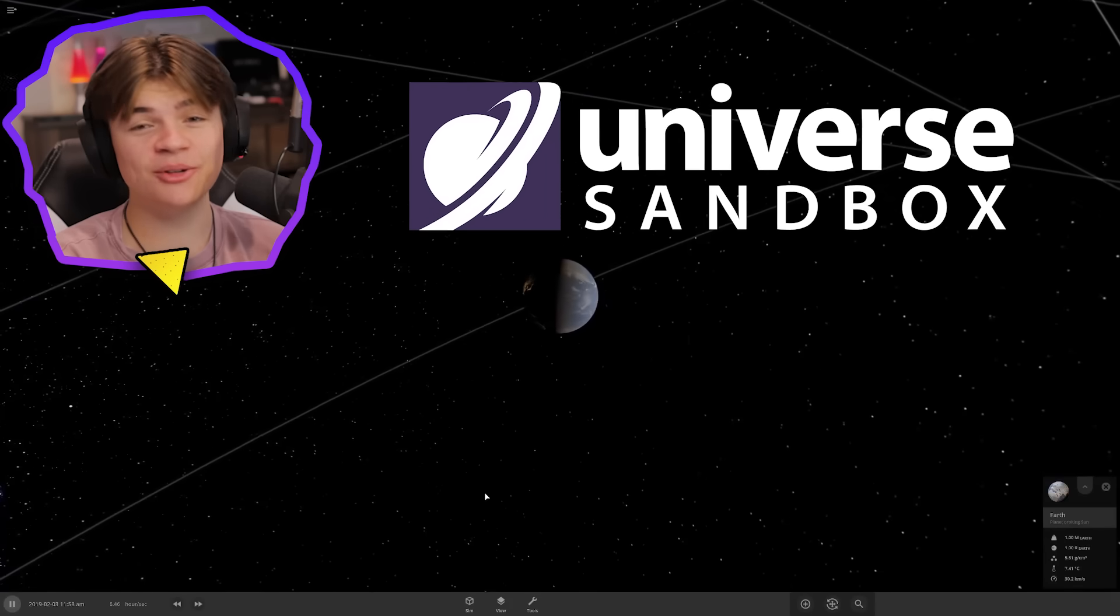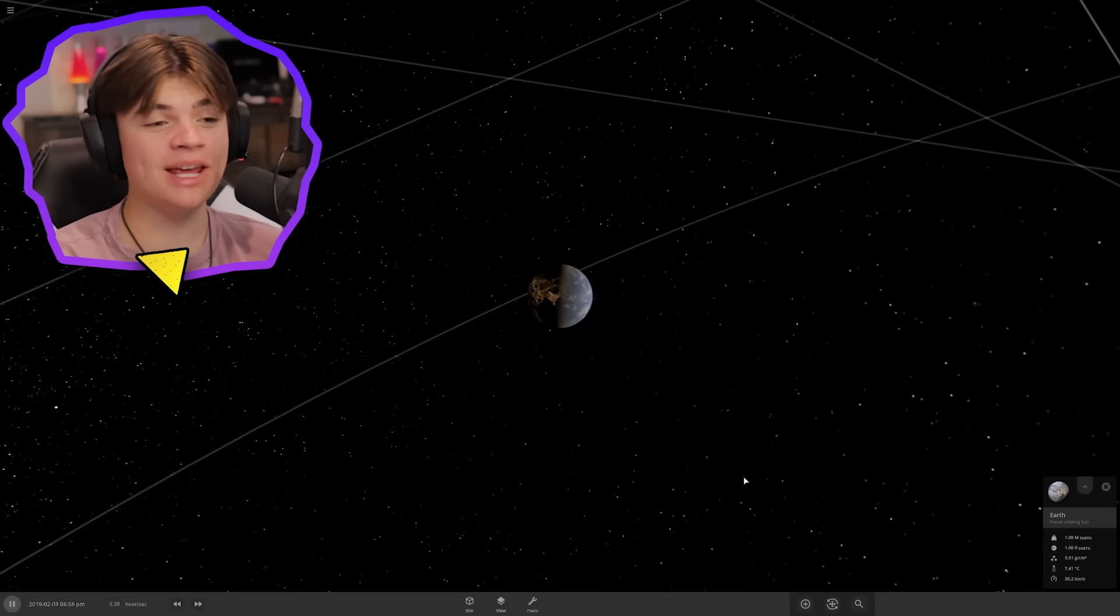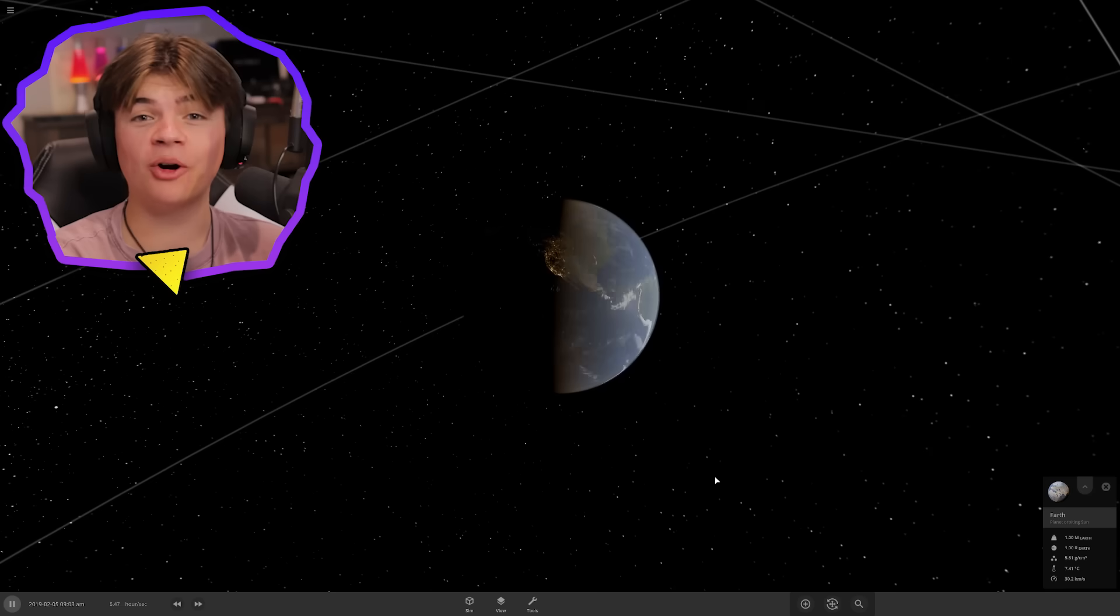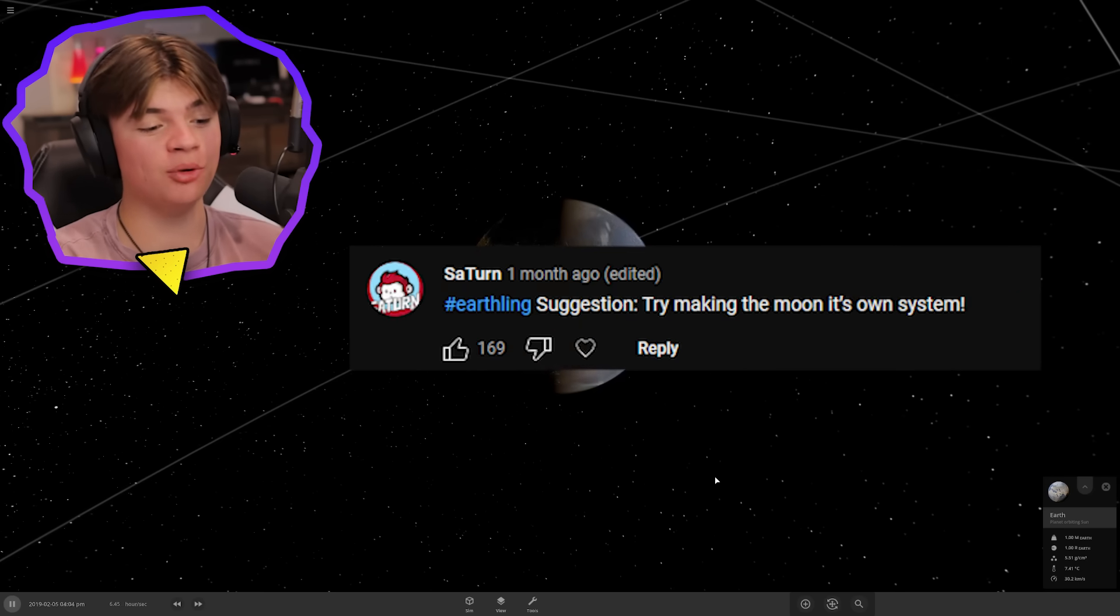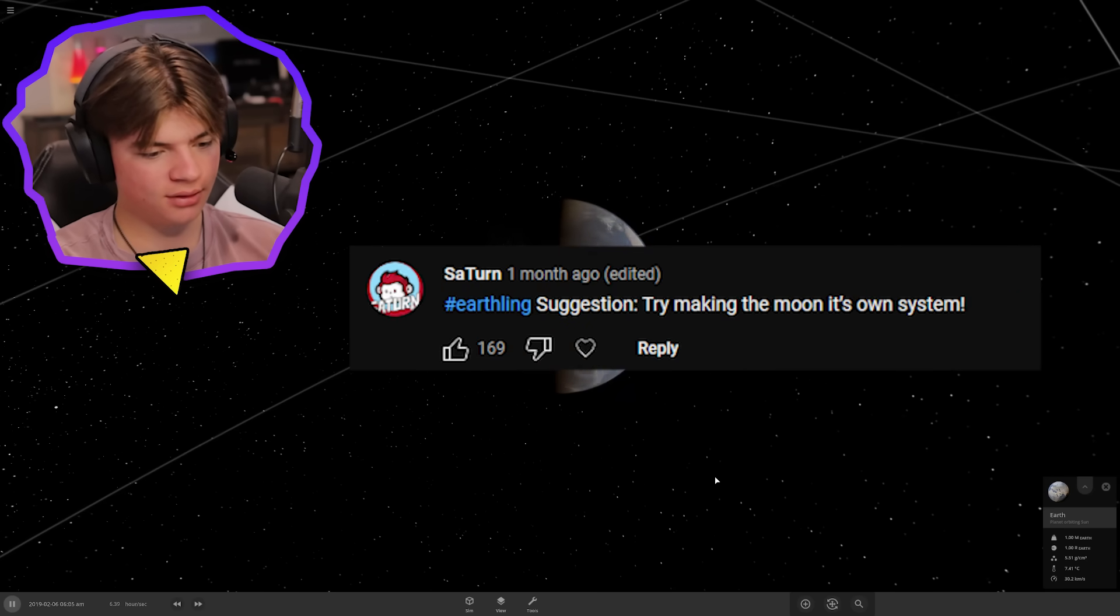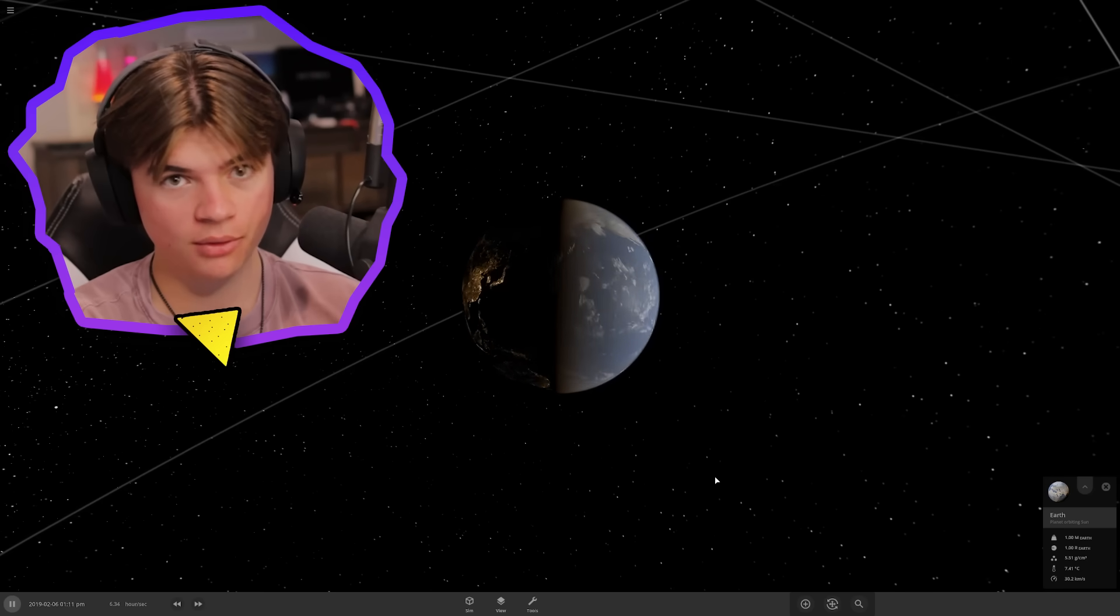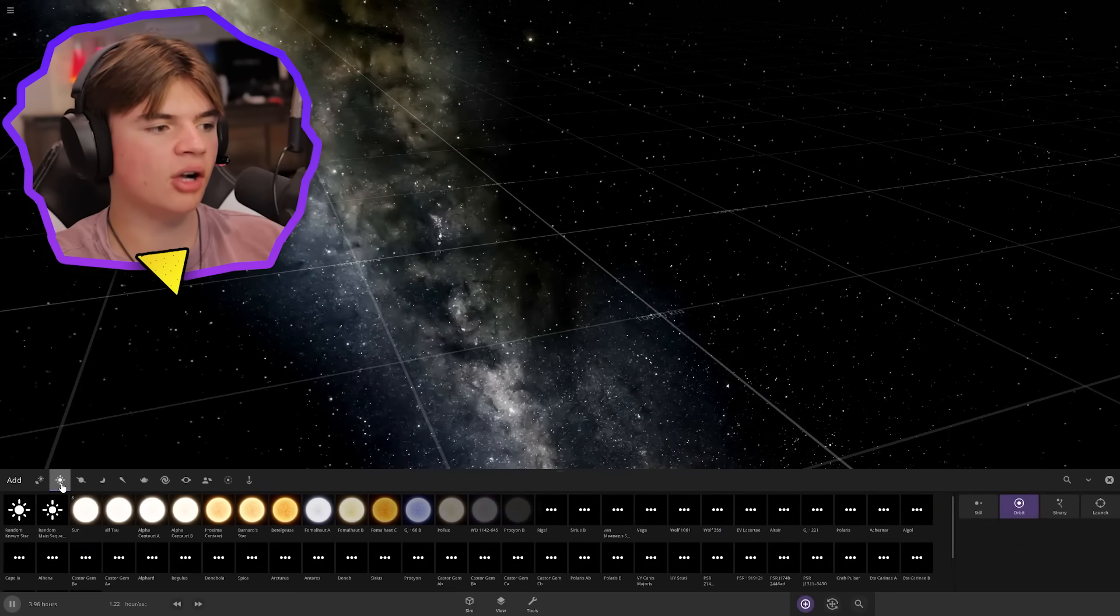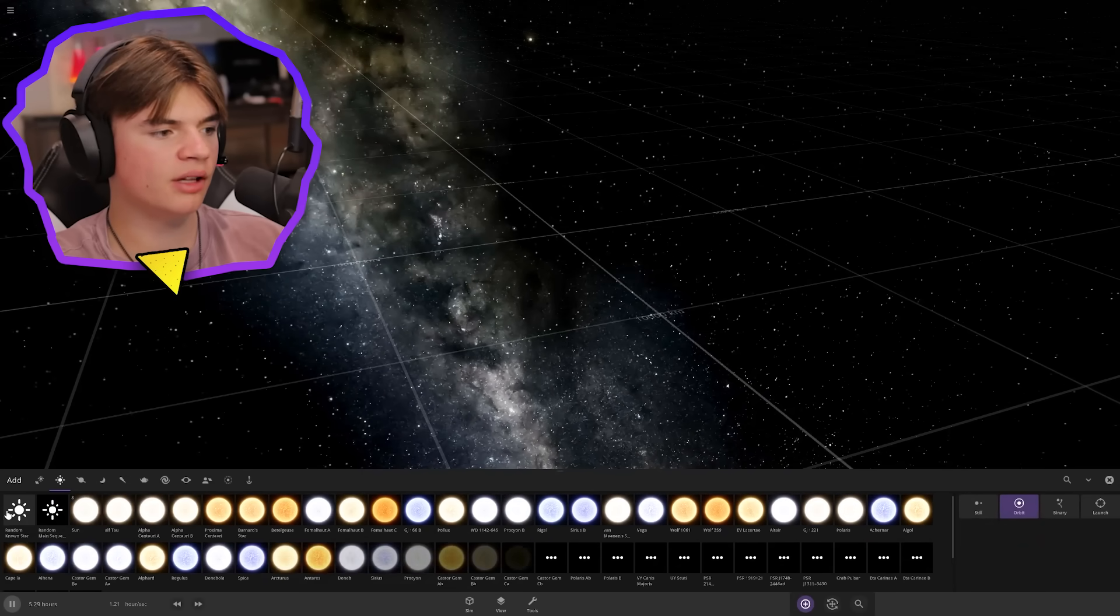Hello everybody, welcome back to Universe Sandbox. Today we're doing your suggestions again. We're gonna start by putting a moon that has a moon that has a moon with a moon. Okay, so we definitely need a star to start.